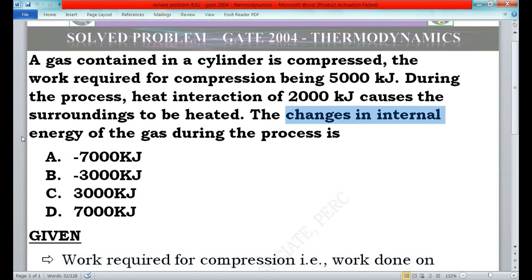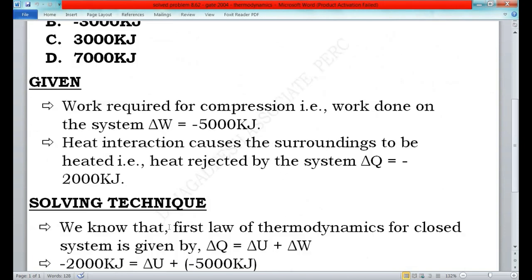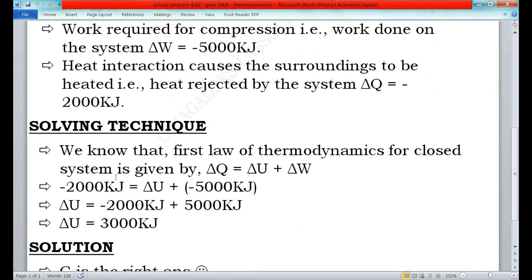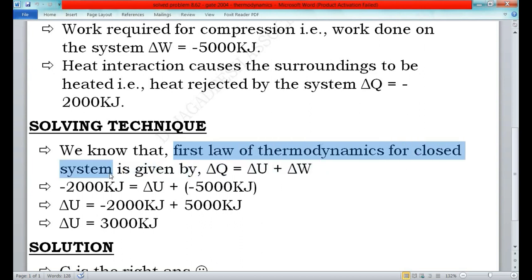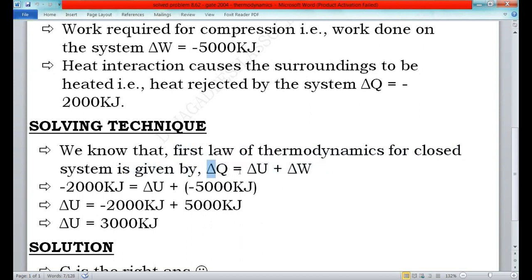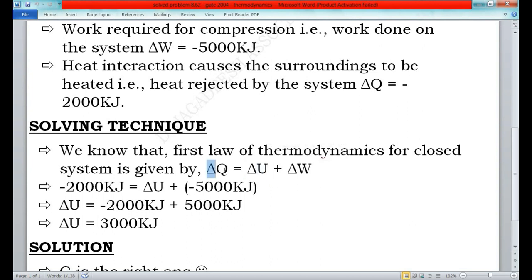Now I will look into the solving technique. To find the change in internal energy of the gas, we use the First Law of Thermodynamics for a closed system. The formula is: ΔQ = ΔU + ΔW, where ΔQ is the heat, ΔW is the work done, and ΔU is the change in internal energy. We know ΔQ and ΔW, so we substitute those values.